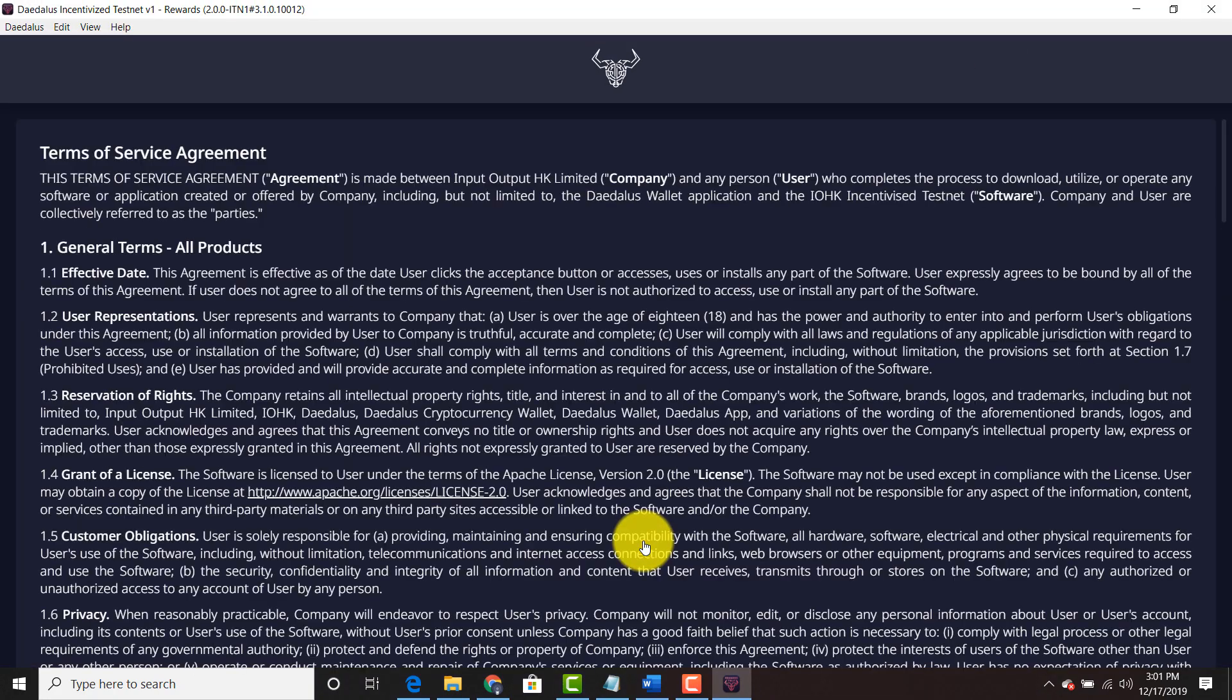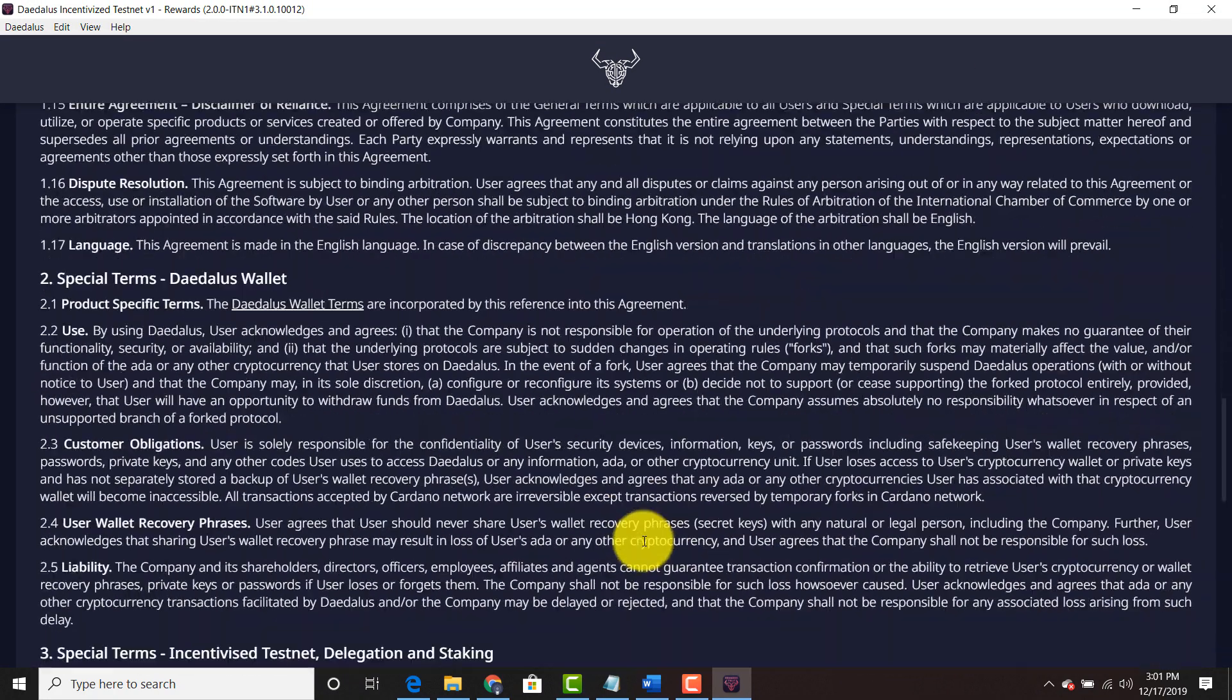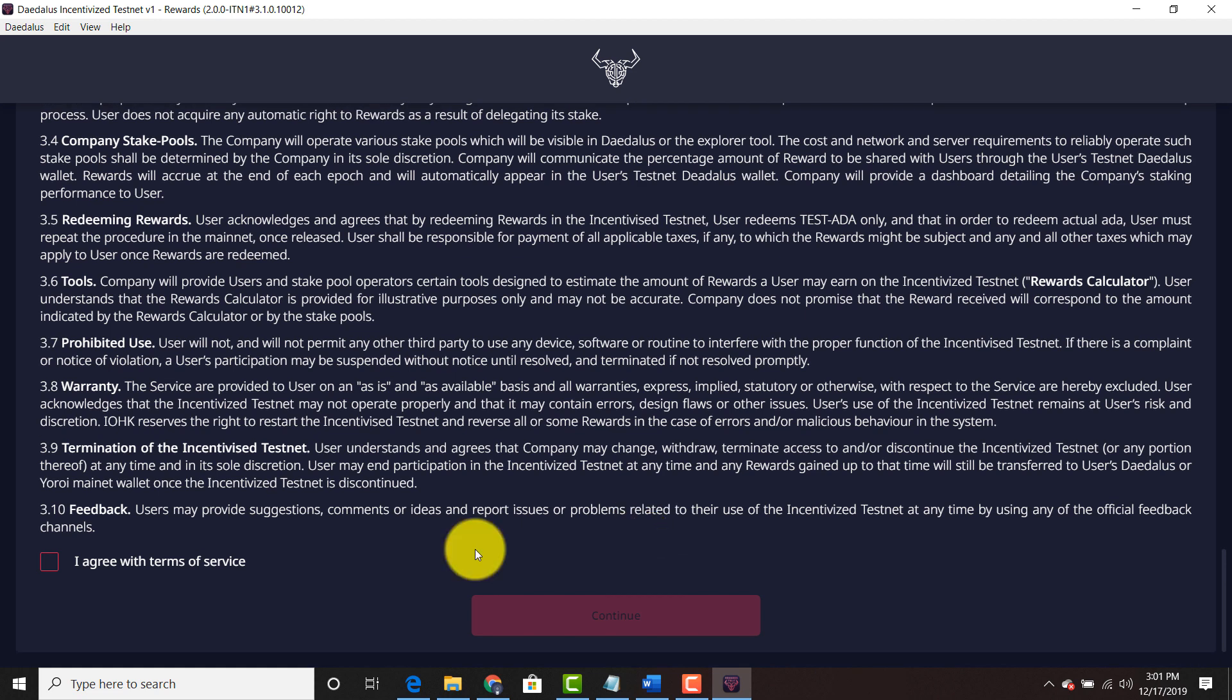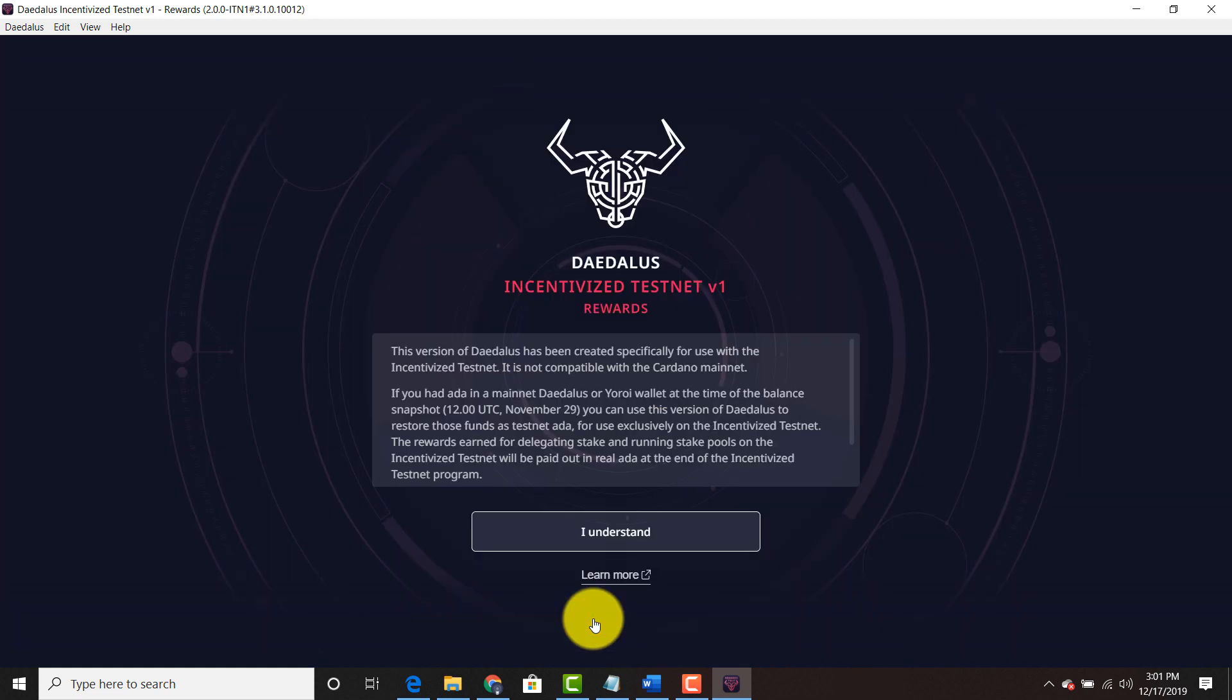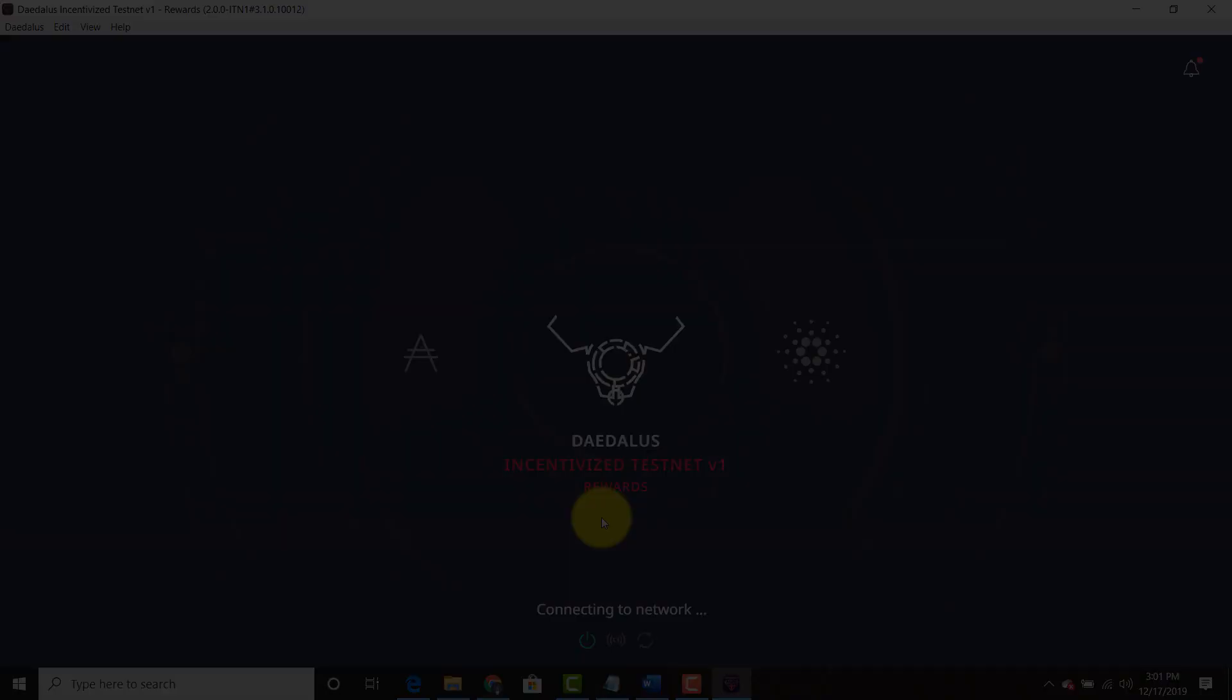Hit continue. Scroll down. Hit I agree with terms of service. Hit continue. Click I understand and wait to connect a network.